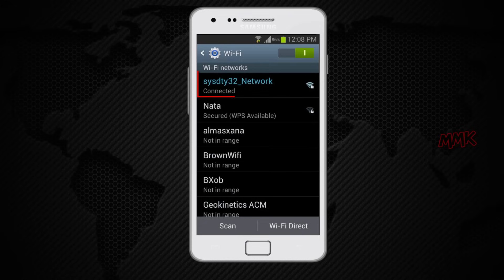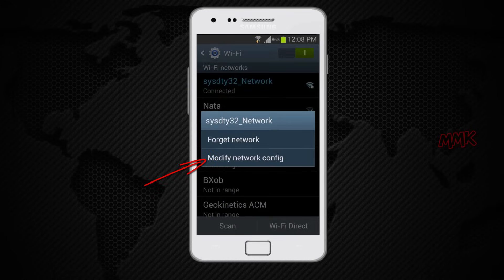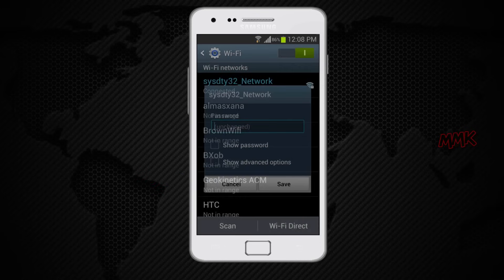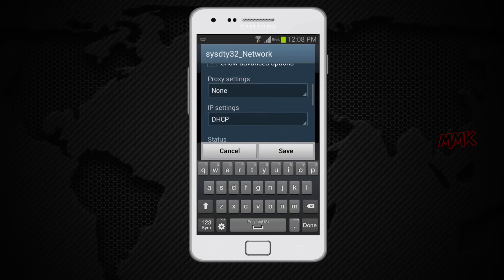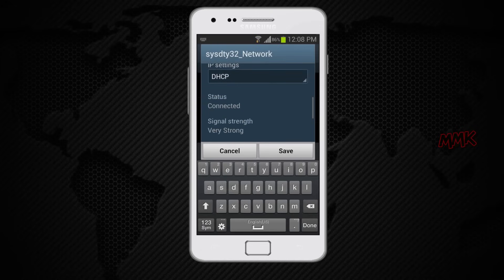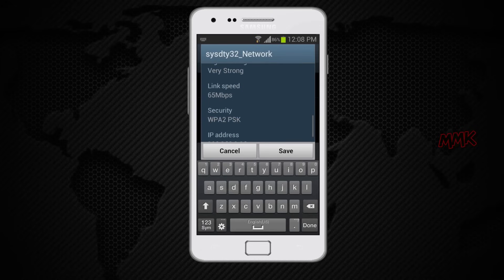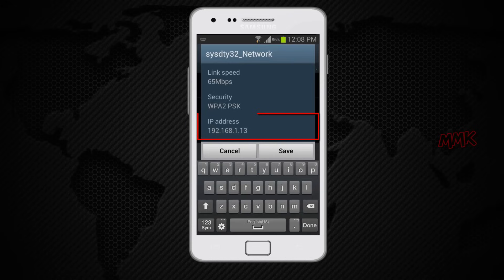Tap and hold your Wi-Fi network. Go to modify network config. Check show advanced options. Scroll down to the bottom. That's my phone's IP address.